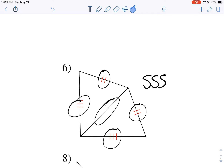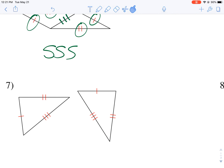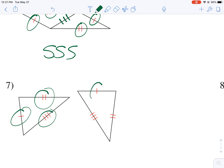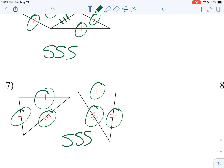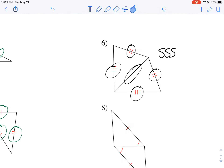Let's go down to number seven. I like something immediately — we've got side, side, side, side, side, side — all three sides are congruent. So I can make that leap and say side-side-side, congruent. Looks good.